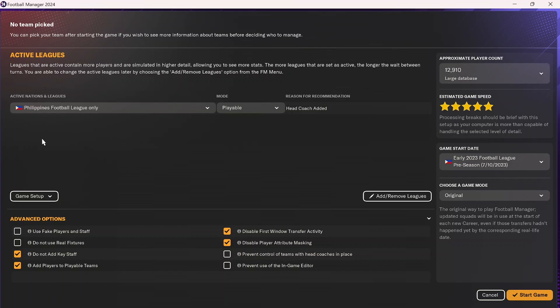One final thing to note: if you're playing in a new league, Football Manager often doesn't have all the data it needs for that league from real life. So it will include a lot of greyed-out players because it doesn't know many of the players in the league. To make sure you have a completely filled-out league, make sure 'Add Players to Playable Teams' is checked down here. This will allow the game to generate players so that all teams have a full squad, just as they would in real life.